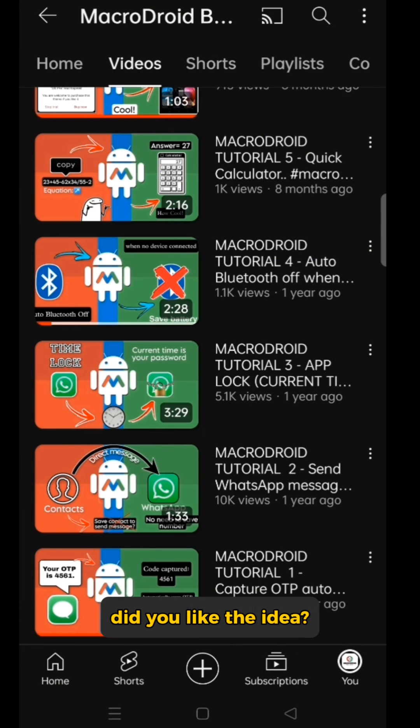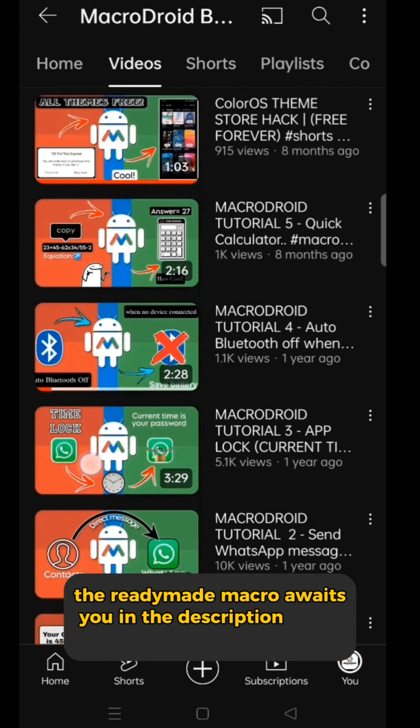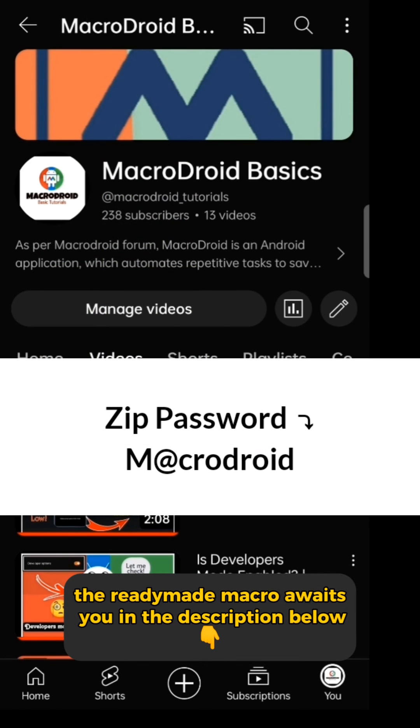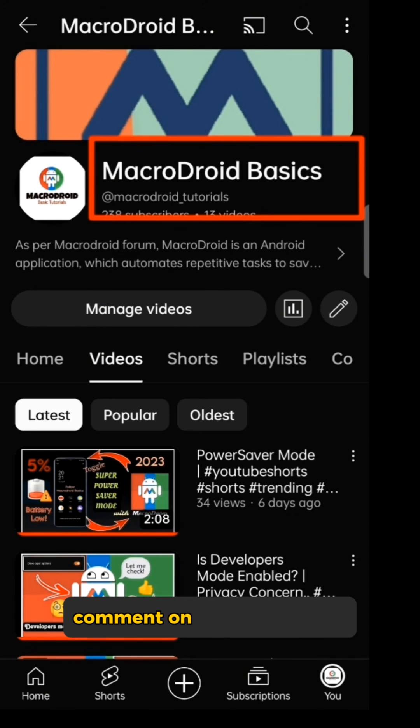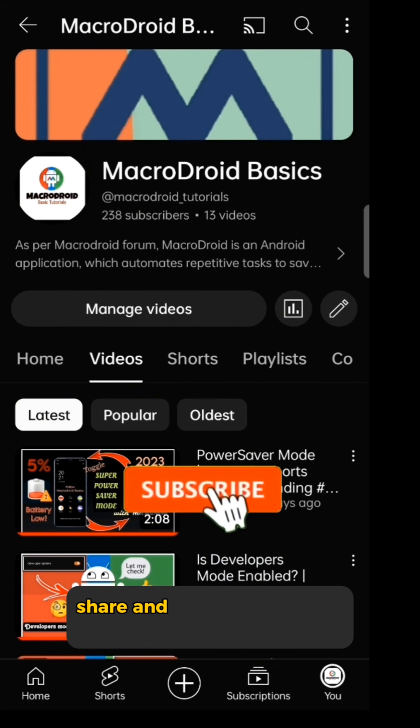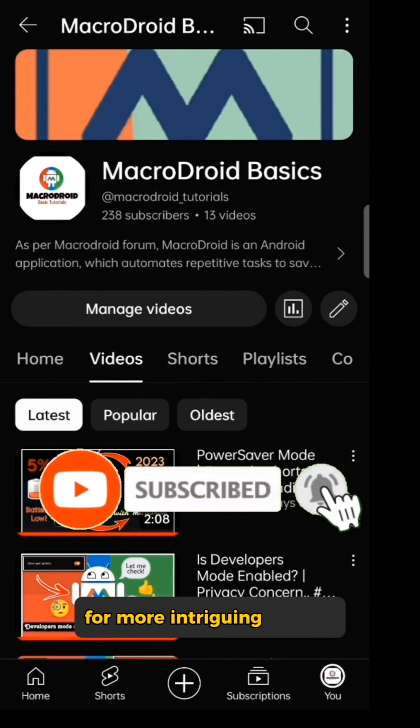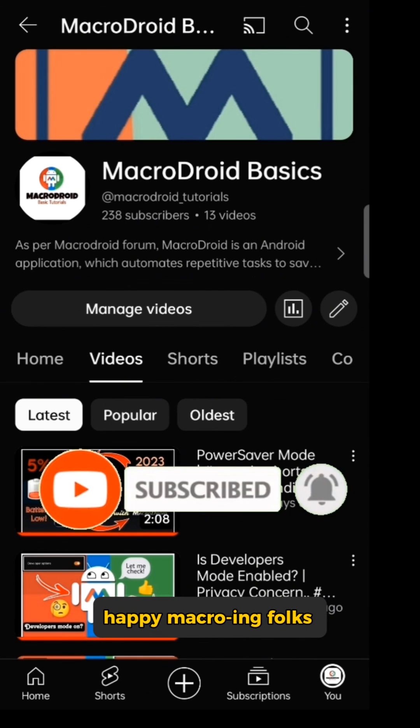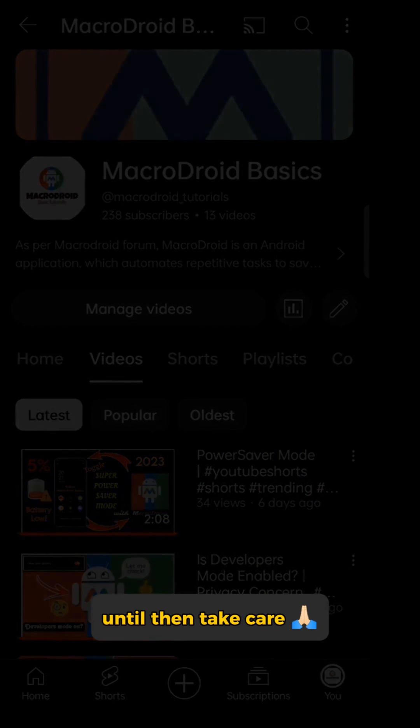Did you like the idea? Give it a go. The ready-made macro awaits you in the description below. Check it out, comment on your experience, and don't forget to like, share, and hit that subscribe button for more intriguing macros. Happy macroing, folks. Until then, take care.